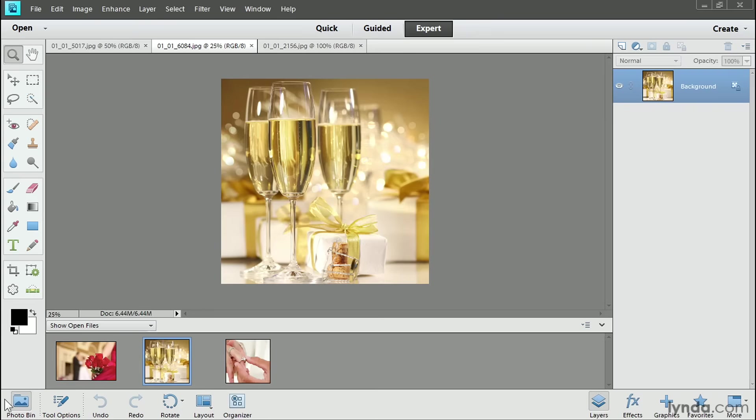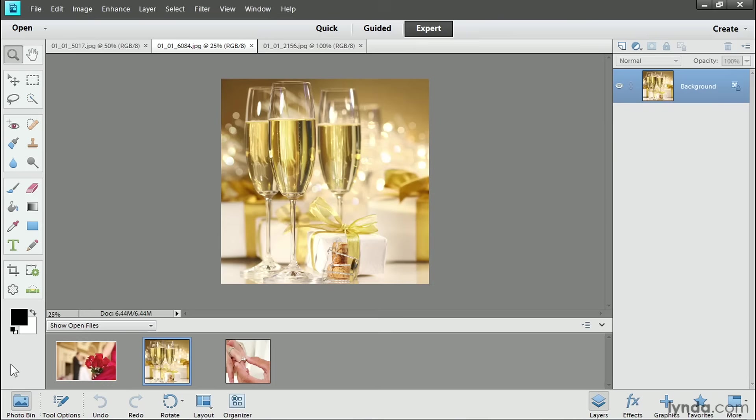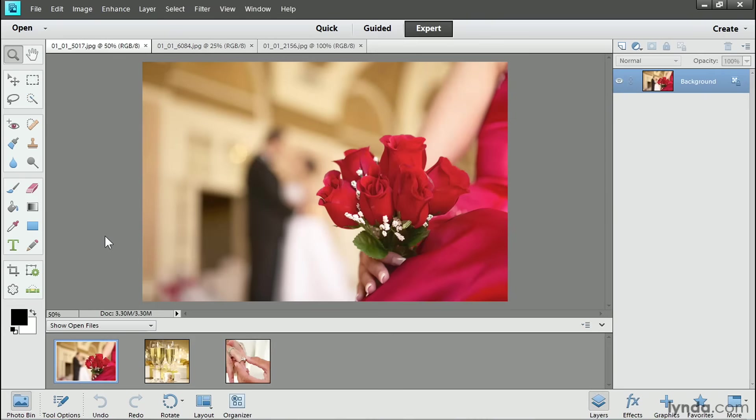I'll start by choosing the photo that I want as the background for my composite. I'd like to use this photo with the red flowers, so I'll select it in the Photo Bin by clicking on it and then I'll double click on it and it appears up here in the Document Window. Over in the Layers panel, which I opened by clicking the Layers button at the bottom of the screen, you can see that my composite currently has just one layer in it.